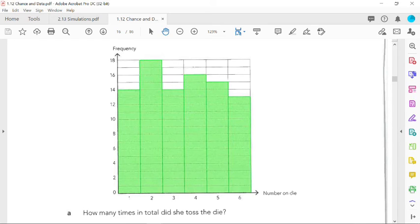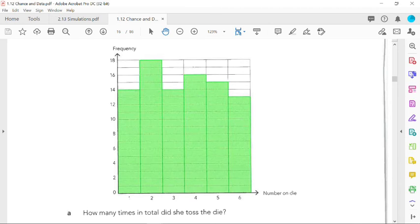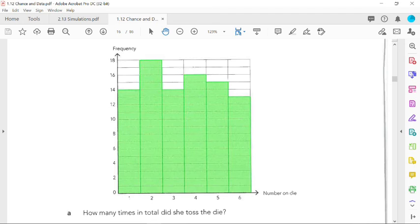Yeah, it would become more and more uniform. Exactly. We would expect that each number started appearing the same number of times. But another way of explaining that is that if it did it a thousand times, we would expect that experimental probability to approach the theoretical probability. So the graph would become more uniform, and we would expect the experimental probability to approach the theoretical probability for each number.